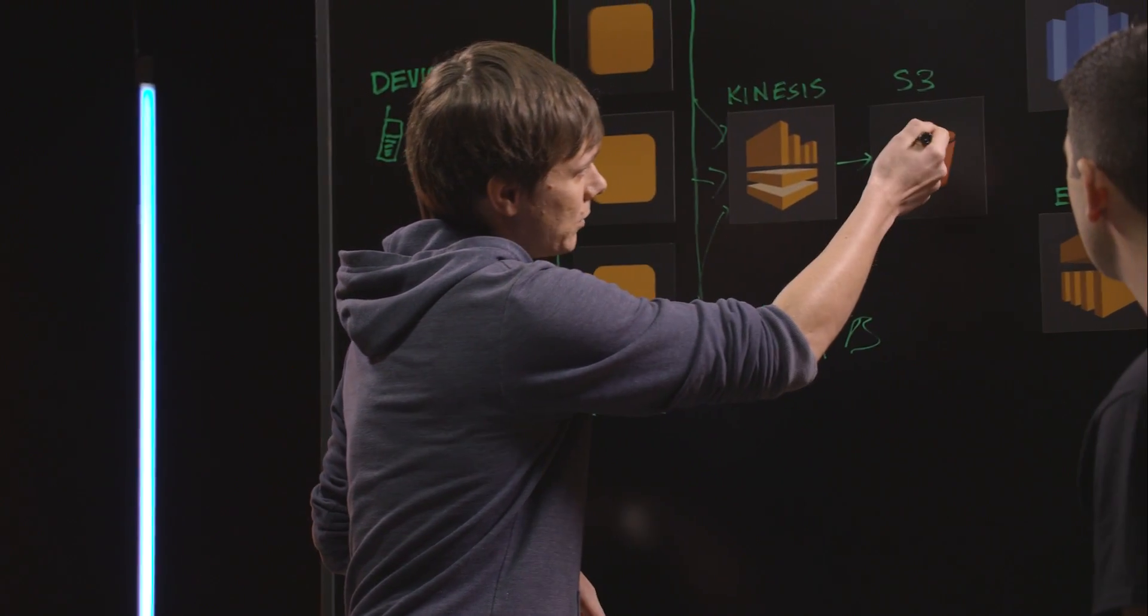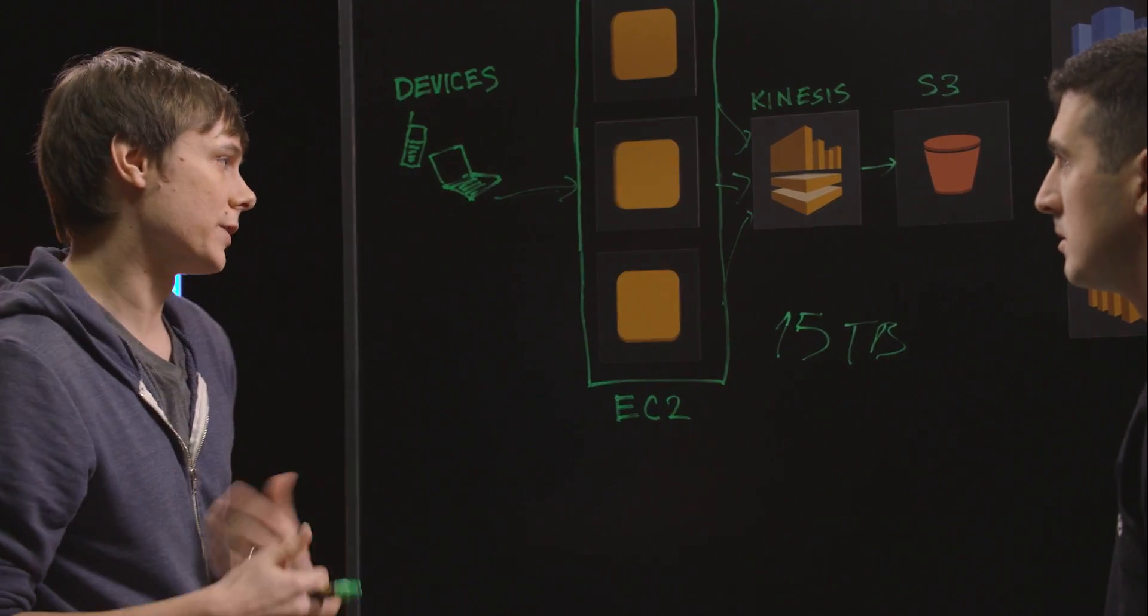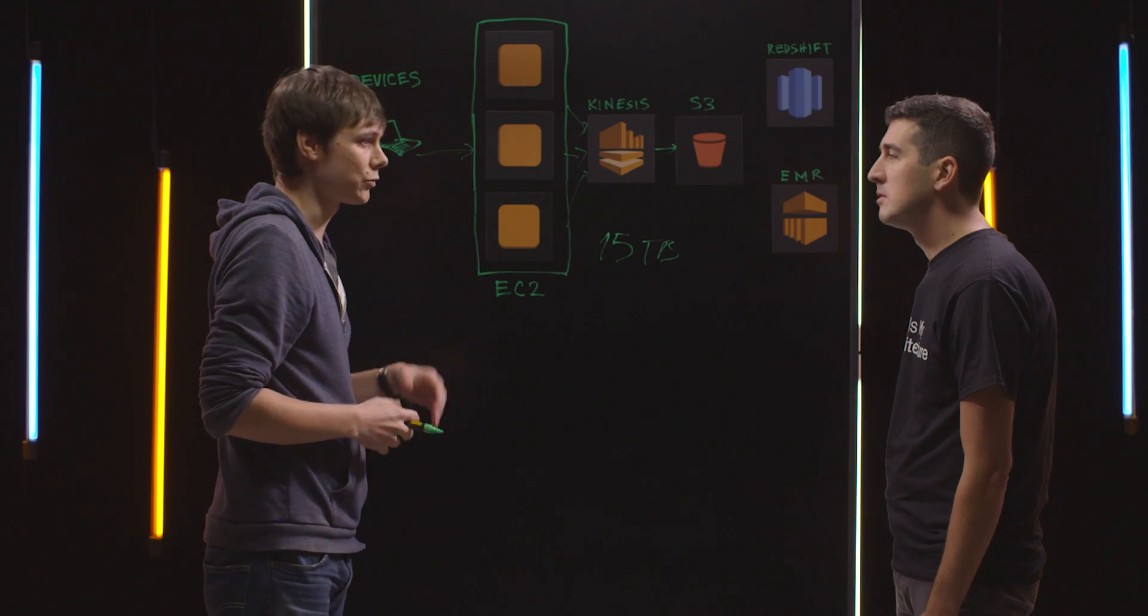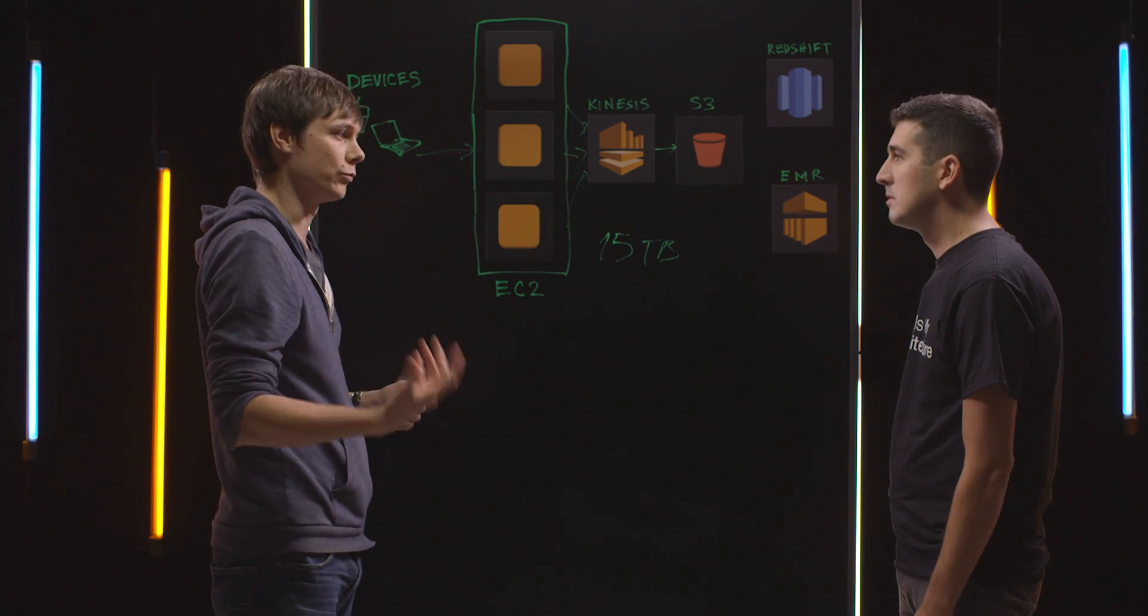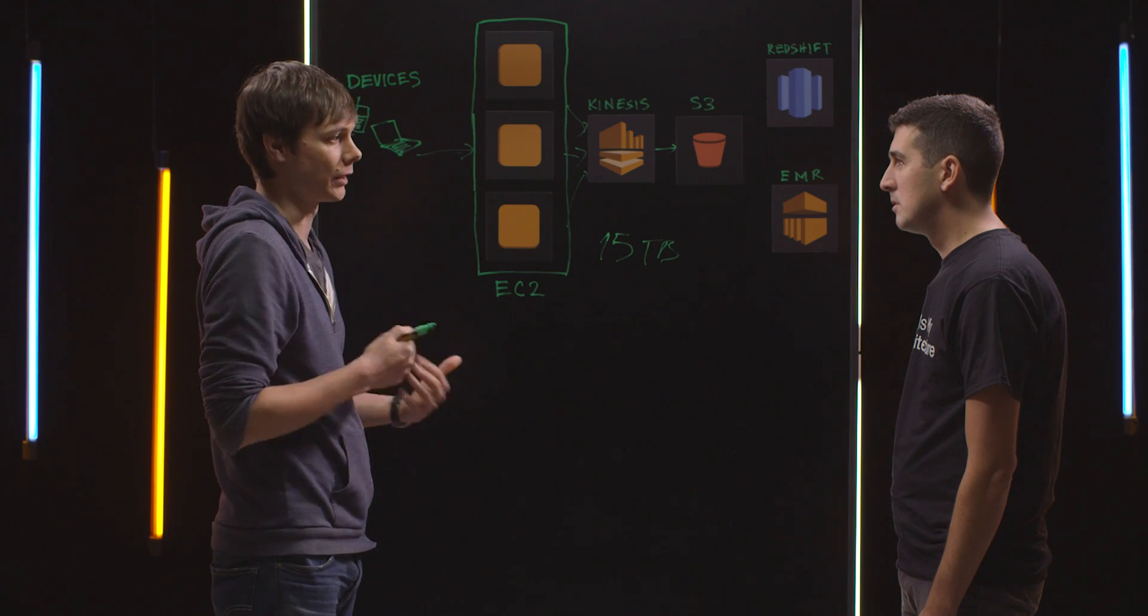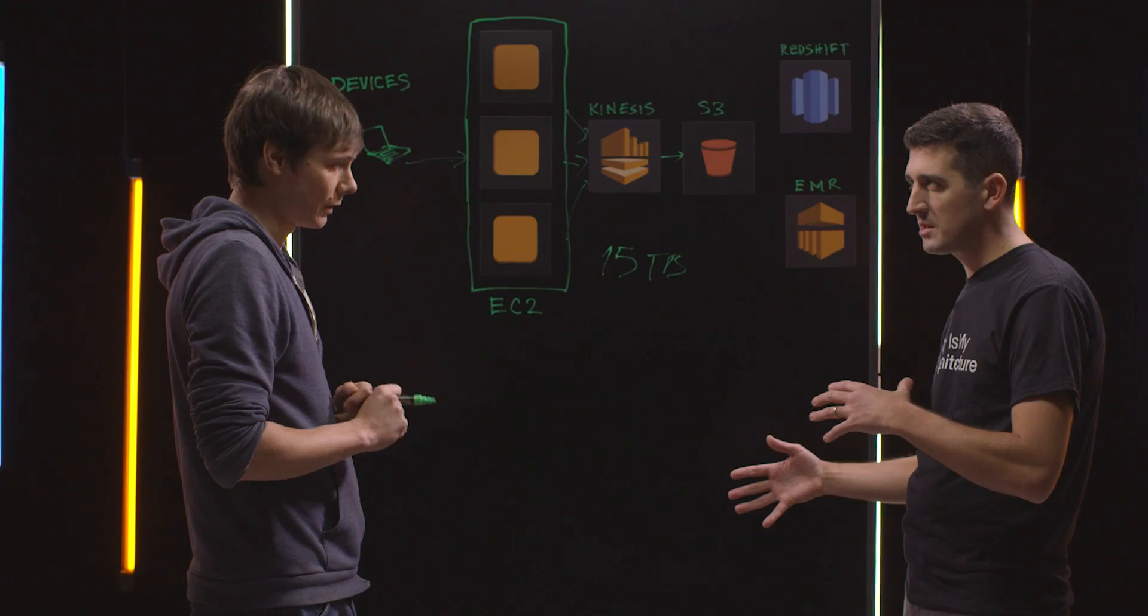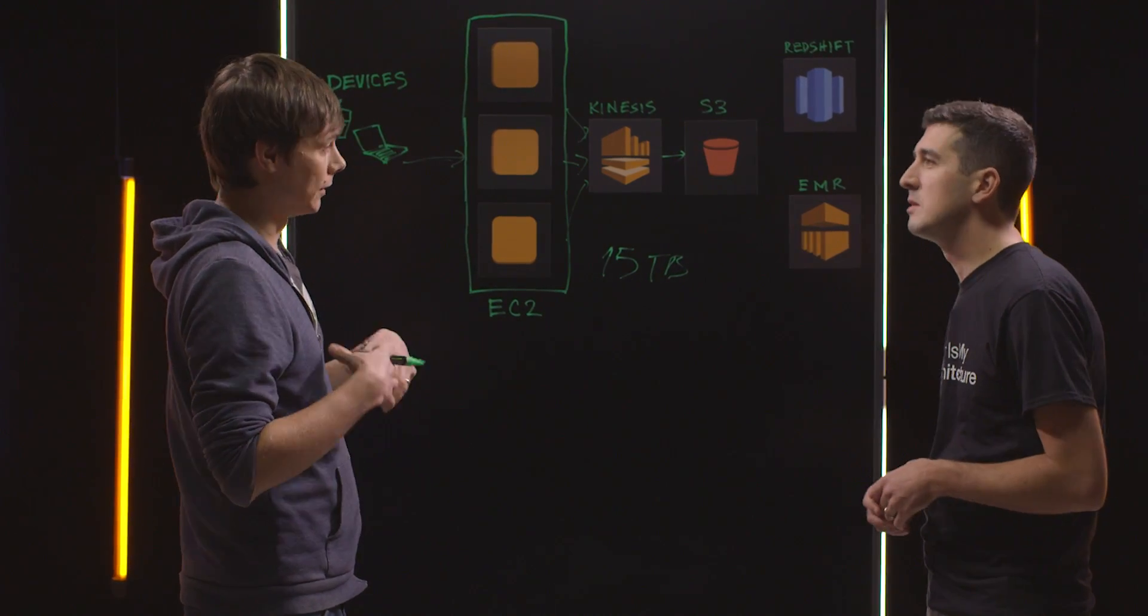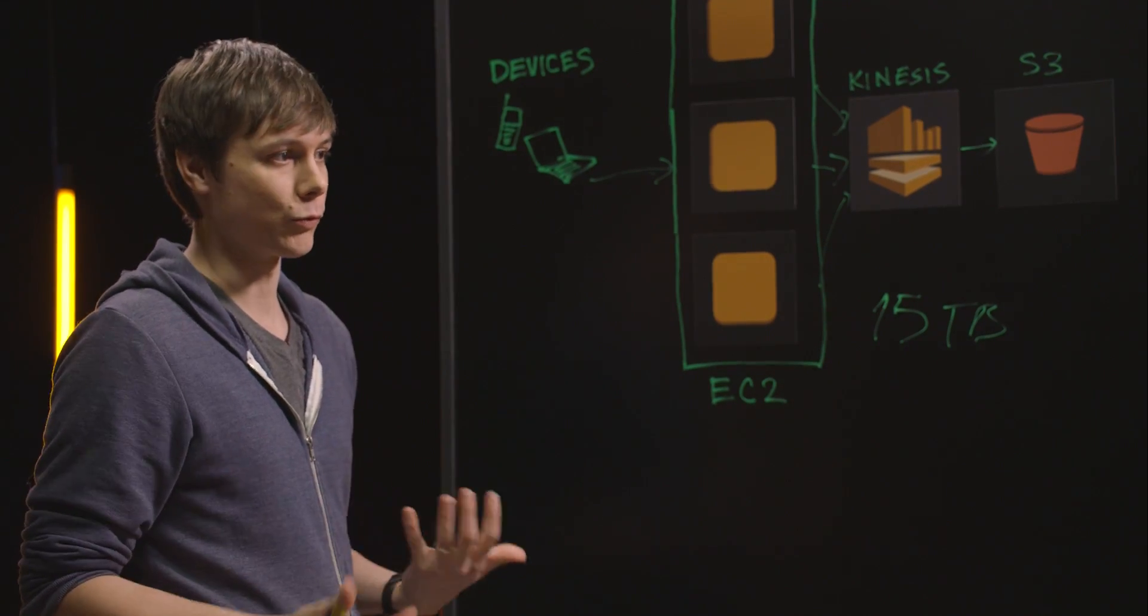Once the data is on S3, it gets processed on a daily basis. We're using EMR for all our ETL, transformation, and cleaning processes. Is that because the data is in a bunch of different formats from all these different sources? Yeah, exactly. And it's going to be consumed by a lot of different consumers.